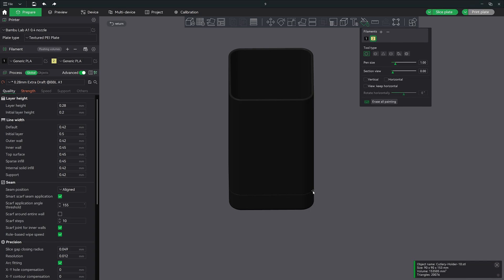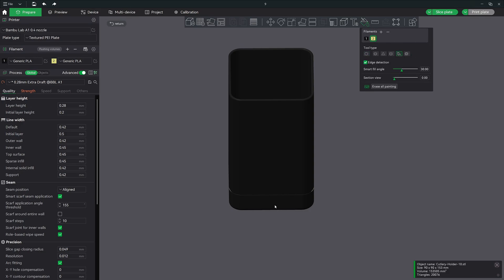At first you might think to use the fill bucket. Let's go ahead and do that. Click on the bucket icon here then click on the lower part of the model. Now that looks great but we have a problem.